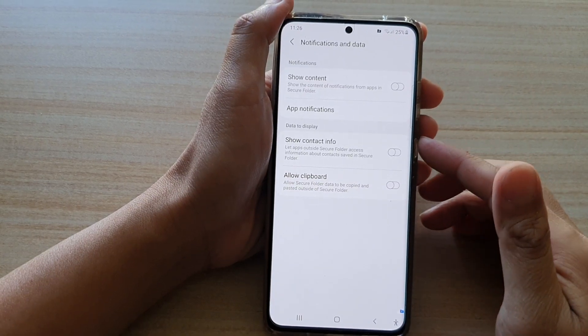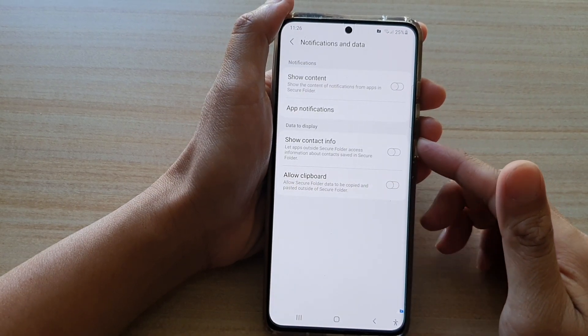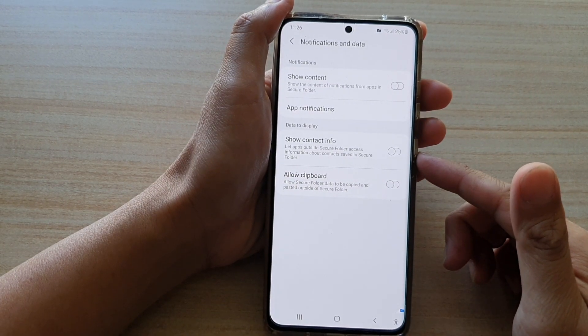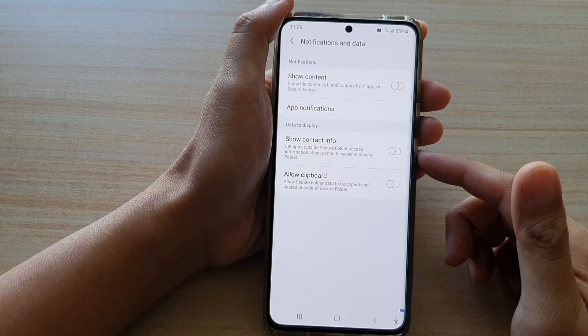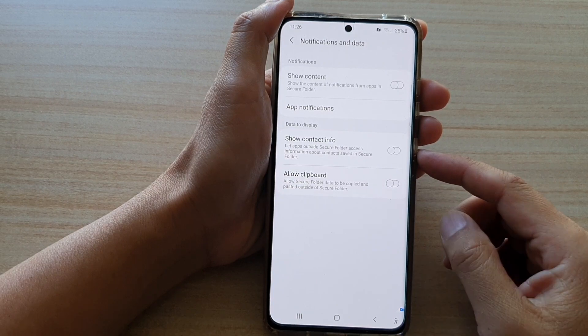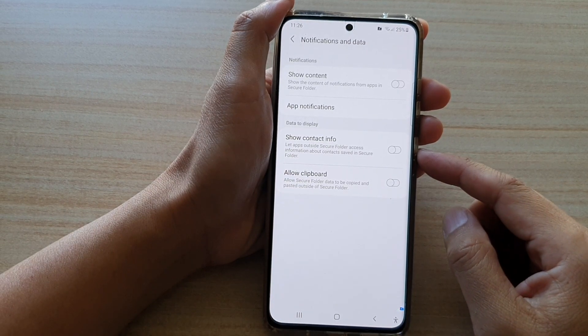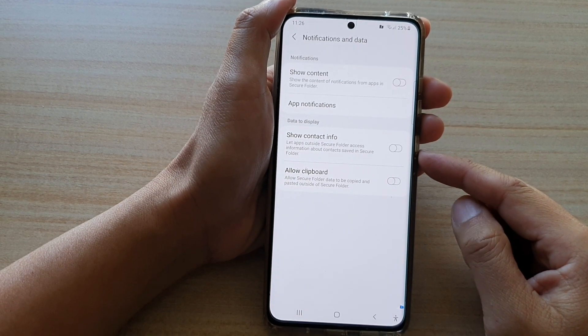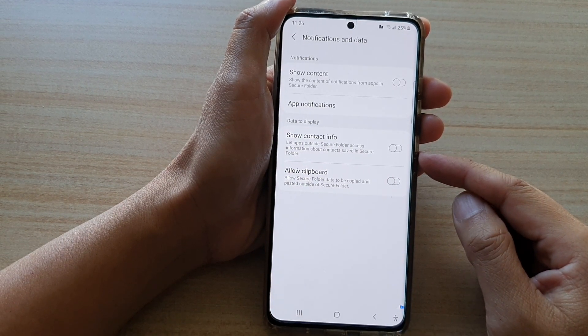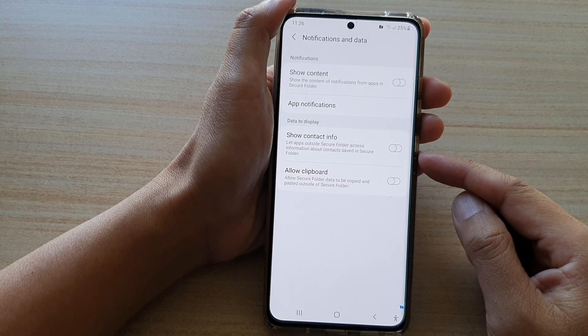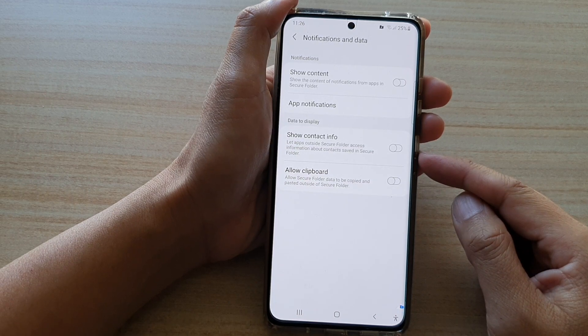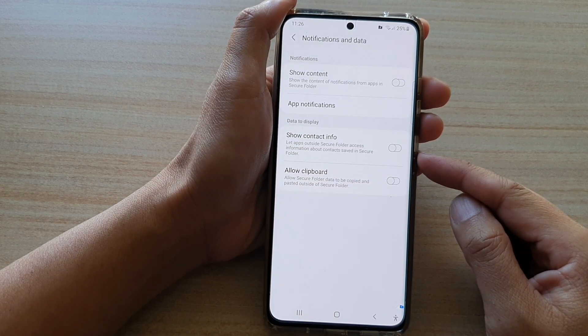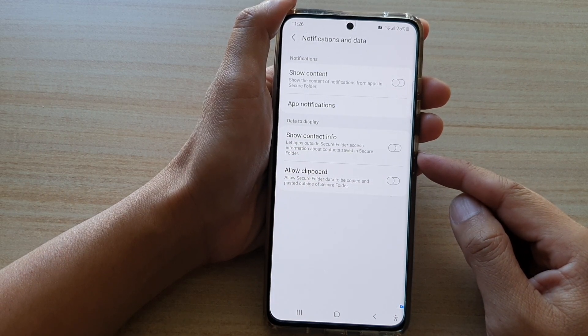Hi, in this video we're going to take a look at how you can enable or disable show contact info inside the secure folder to outside apps on the Samsung Galaxy S21 series.